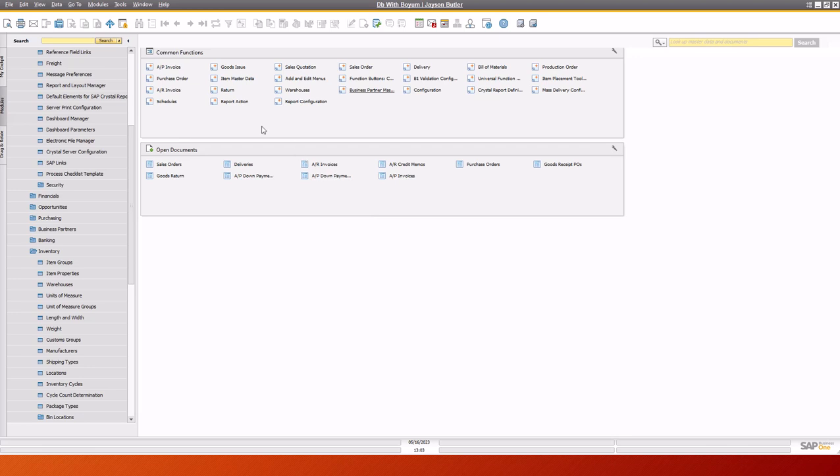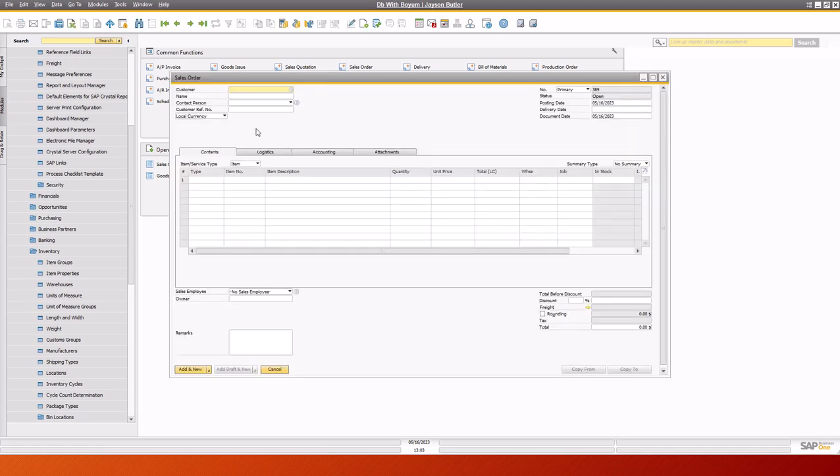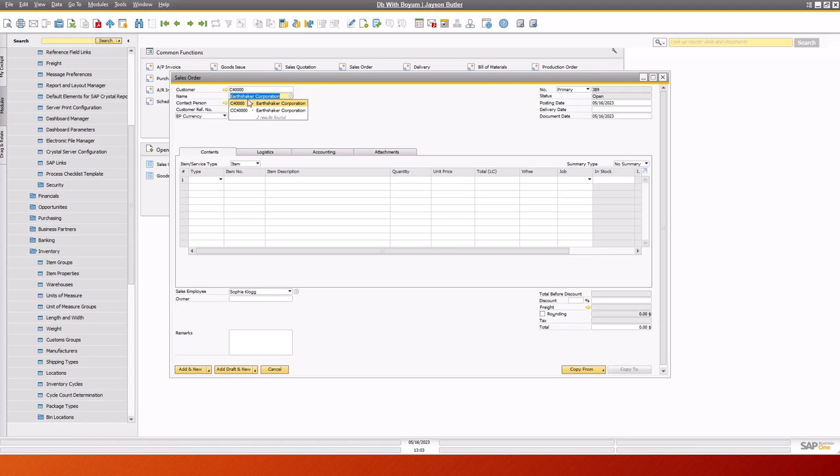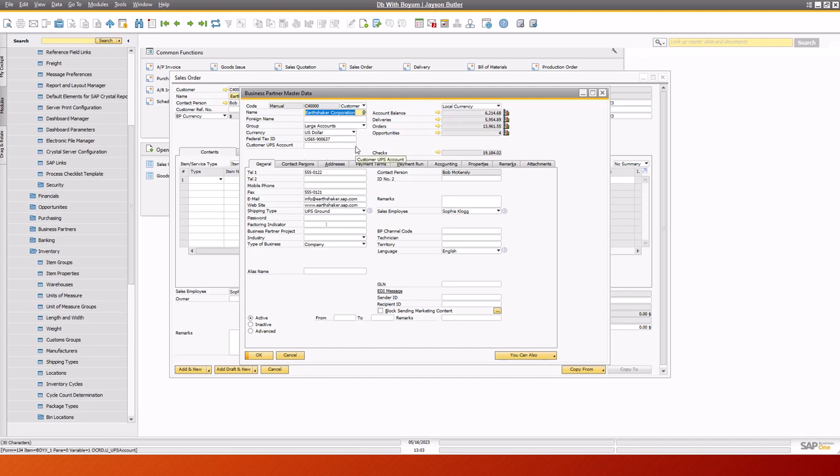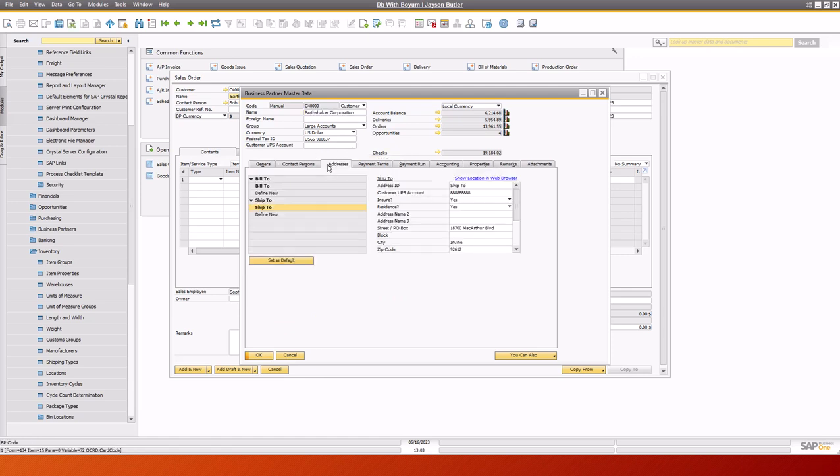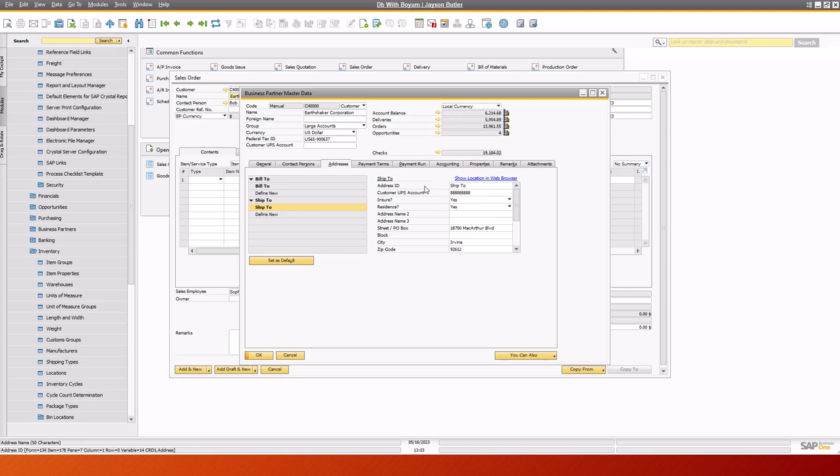So what we have here, we're going to go in and create a sales order. I'm going to use Earthshaker, which is a basic customer. Let me go into Earthshaker and just give you some idea of what we've added. We've got a customer UPS account, which is the UPS account we're going to use for this customer, assuming the Ship2 address doesn't have its own.